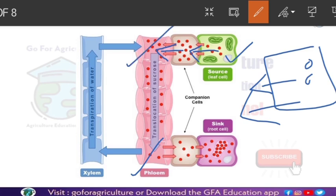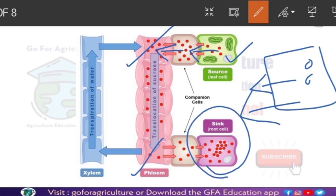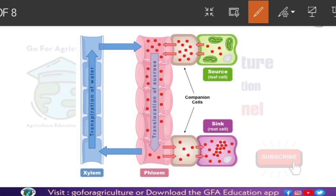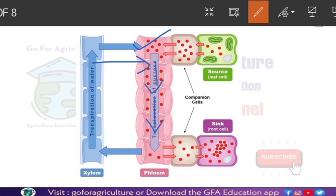Turgor pressure is the pressure exerted by the cell fluid towards the cell wall outward. Through this turgor pressure the sugar comes outside into the phloem tube. Now the question is: how will it travel through the phloem tube to the sink? The main role here is played by water in the xylem. When solutes enter the entrance of the phloem, through osmosis the xylem gives some water to the phloem, and slowly the water moves downward along with the solutes — the sugar.